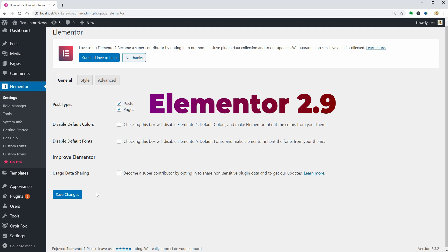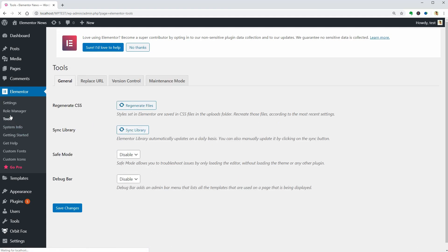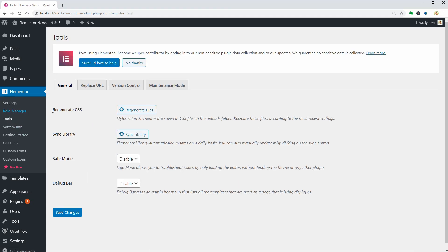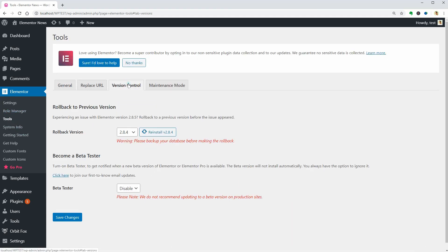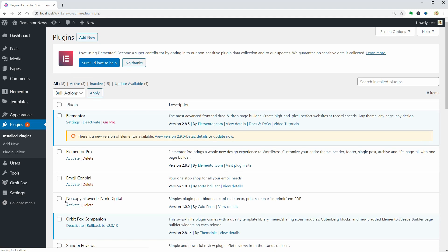You can test these features as well as other new features before being launched as a beta tester. To do that, go to the tools of Elementor and enable the beta tester option in this drop-down. Click Save Changes then go ahead and update the plugin.